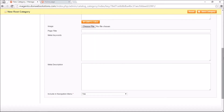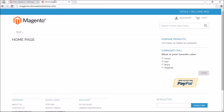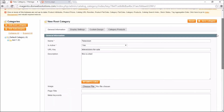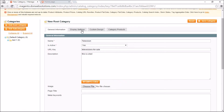One of the last things you can do is choose whether to include this category in the main navigation of the store. Depending on the theme you're using, you may have a top navigation bar. I'll click Yes to show it there. At the top you also have several tabs: General Information, Display Settings, Custom Design, and Category Products.